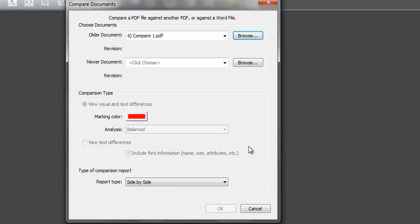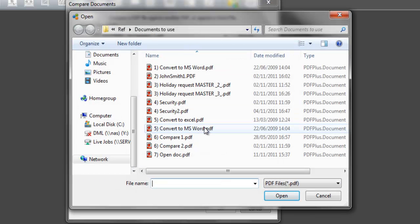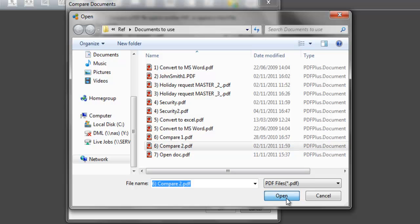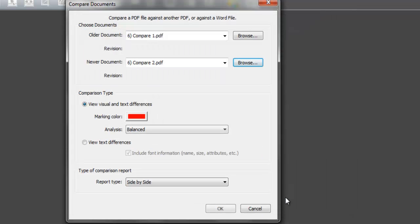For this demonstration, we select an original version of a non-disclosure agreement in PDF format and a newer version of the non-disclosure agreement. Click Open to return to the Compare Documents selection box.